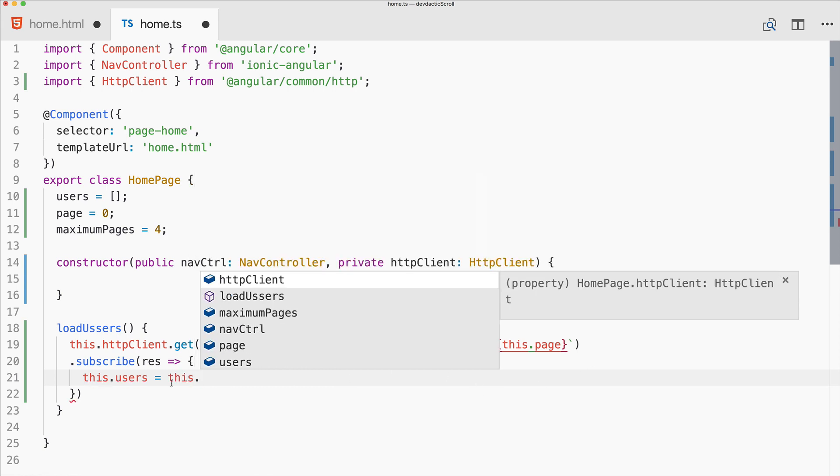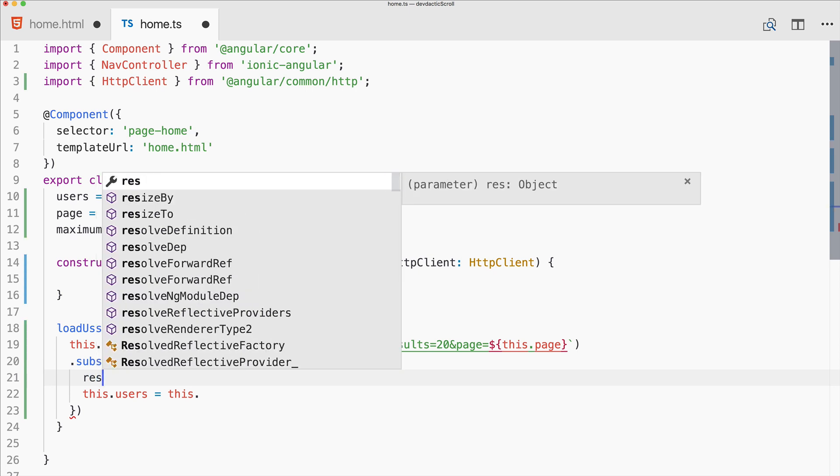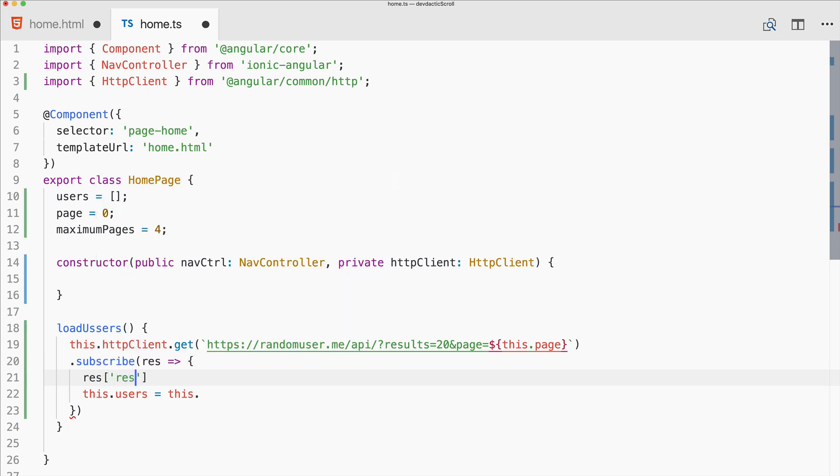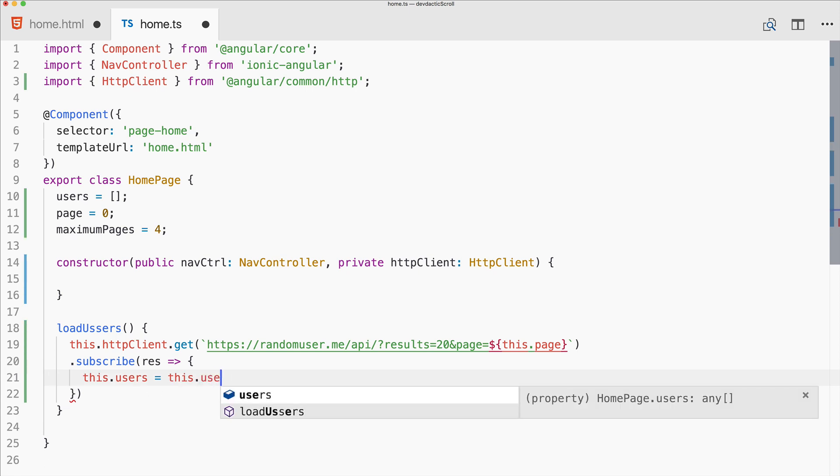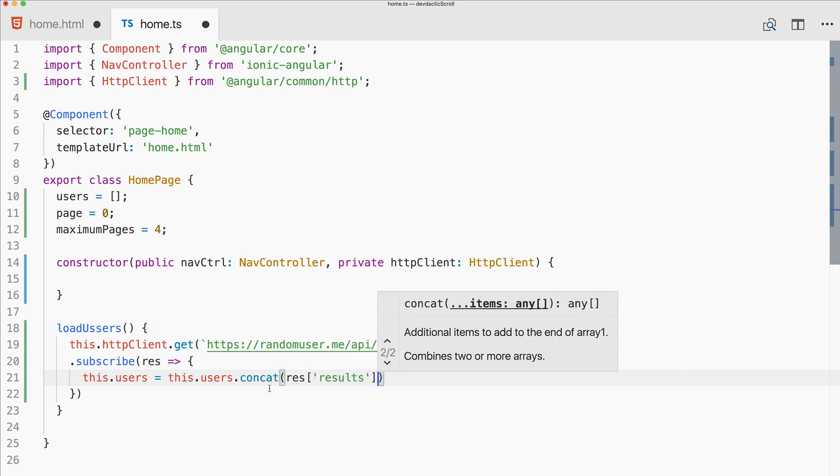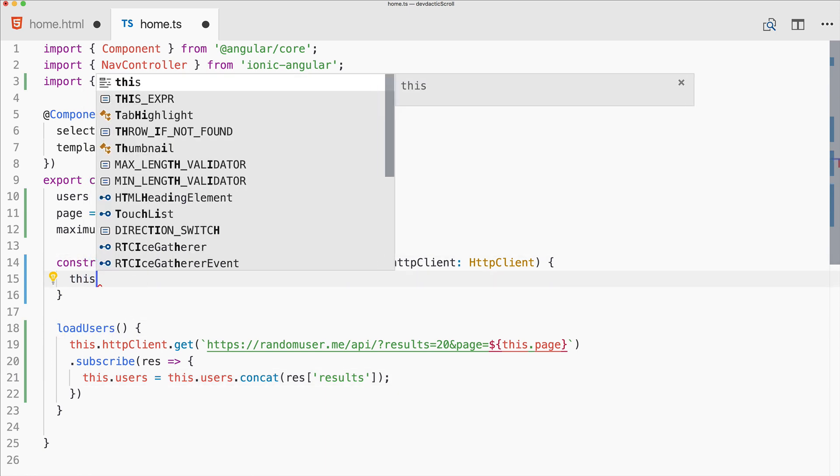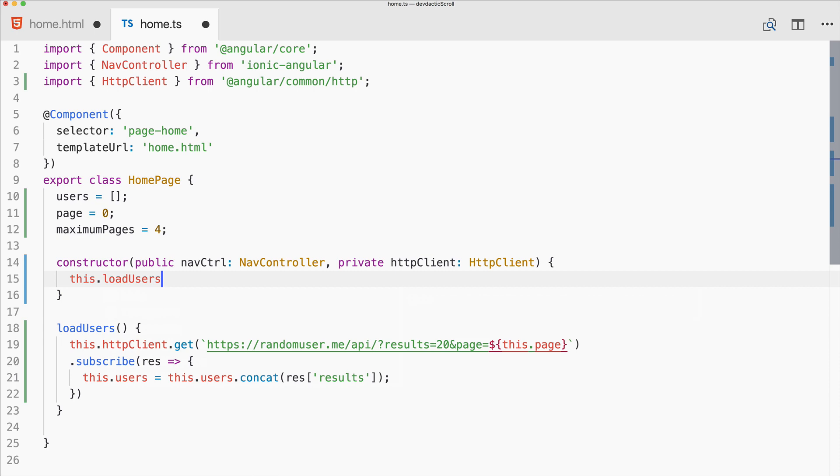The results are not yet usable. First we need res.results like this. Also we don't want to set this to our array but we want to add it to the array. Therefore we'll use this.users concat, which combines two or more arrays. We combine our empty array in the beginning with the new results, and later on the new results will also be appended.